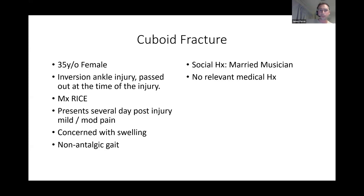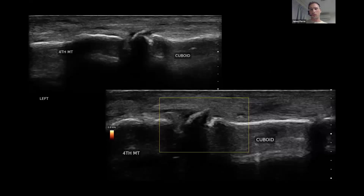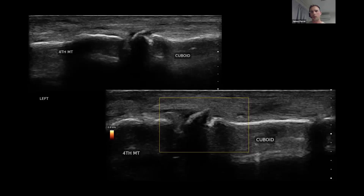I was suspecting more that she'd have a fifth met fracture when taking her history, but when I scanned the fifth metatarsal there was no evidence of a cortical break. As I moved further up, what I could see at the fourth tarsometatarsal joint was a small avulsion fracture where a small fragment of the cuboid had come away. It's just an interesting case to highlight how useful point-of-care ultrasound is when you've got someone who presents with an acutely swollen painful foot after an injury — these small fractures are very difficult to pick up on x-ray.